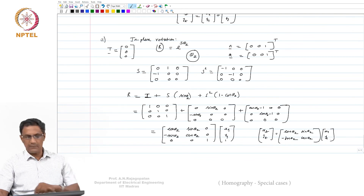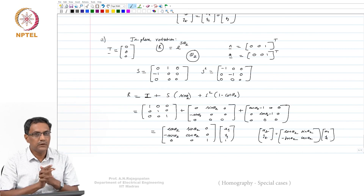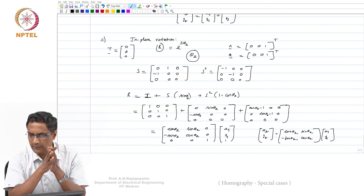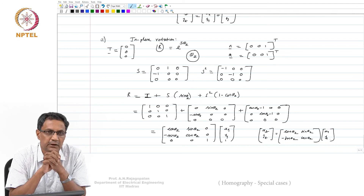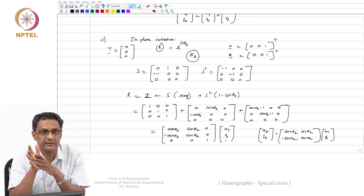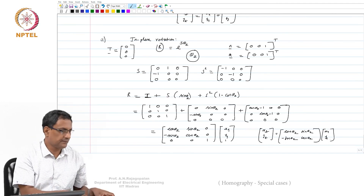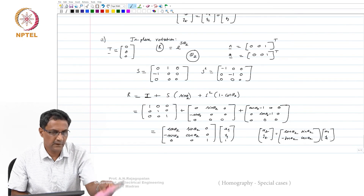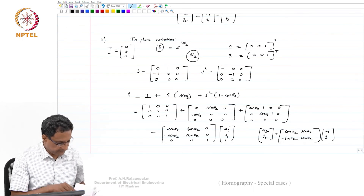In the next class we will also see how shear arises as a special case. I may leave that as an exercise and show scaling here, so you get a proper visualization of how these transformations happen.